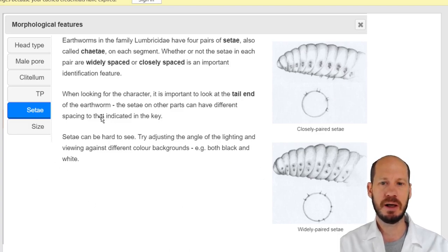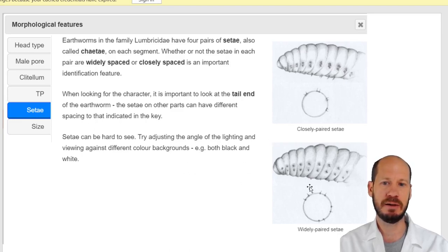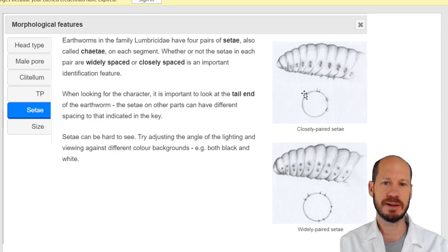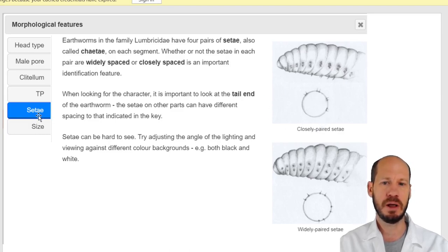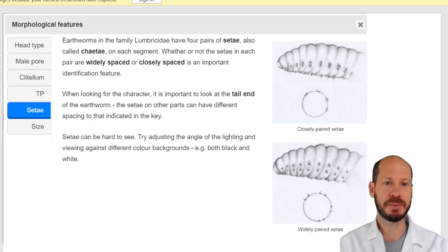Another important feature, visible with a macro lens if you have a good camera or a good smartphone — like a Pixel — is the setae. The distribution of setae around each segment of the worm is also one of the taxonomic features. Otherwise the setae can be hard to see. So let's talk individually about the different worms currently used for composting.